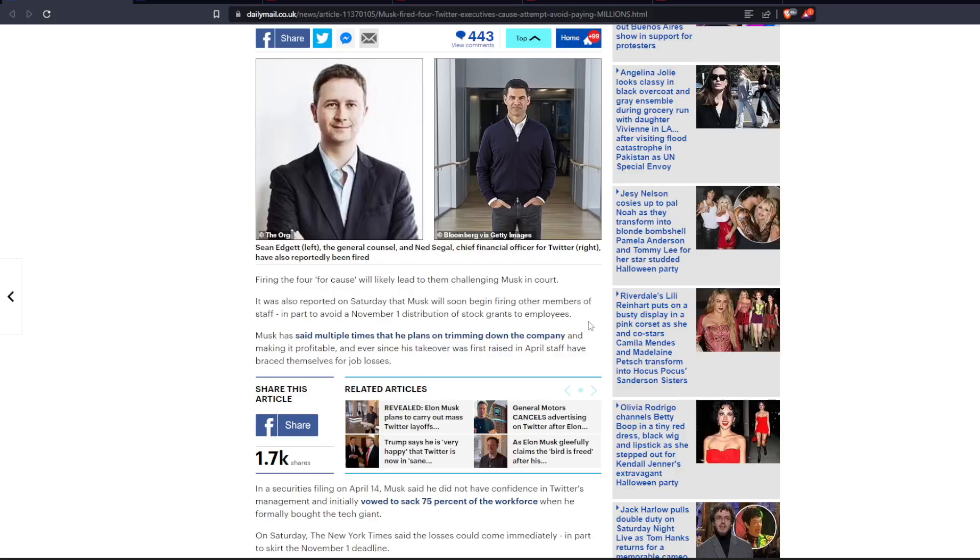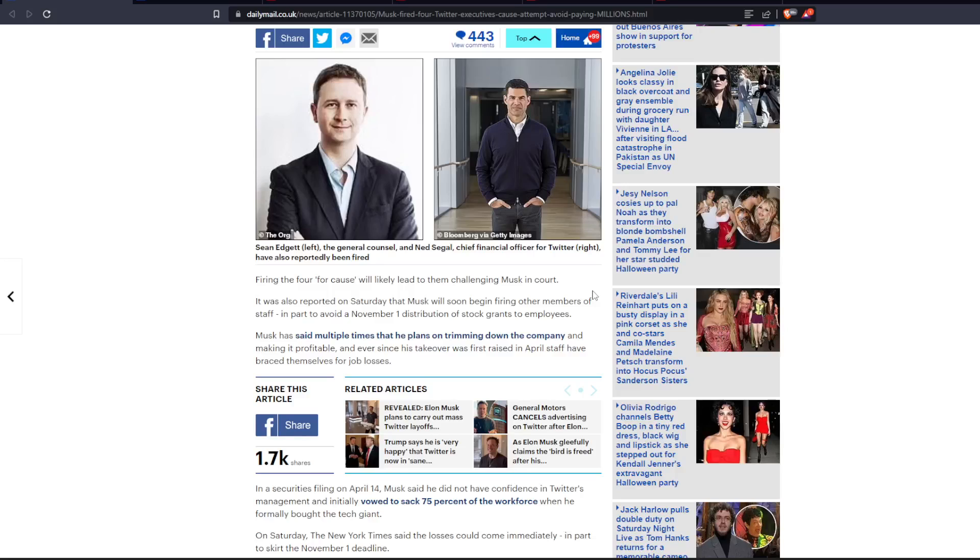Firing the four for cause will likely lead to them challenging Musk in court. It was also reported on Saturday that Musk will soon begin firing other members of staff in part to avoid a November 1st distribution of stock grants to employees. Musk has said multiple times that he plans on trimming down the company and making it profitable. Ever since his takeover was first raised in April, staff have braced themselves for job losses.